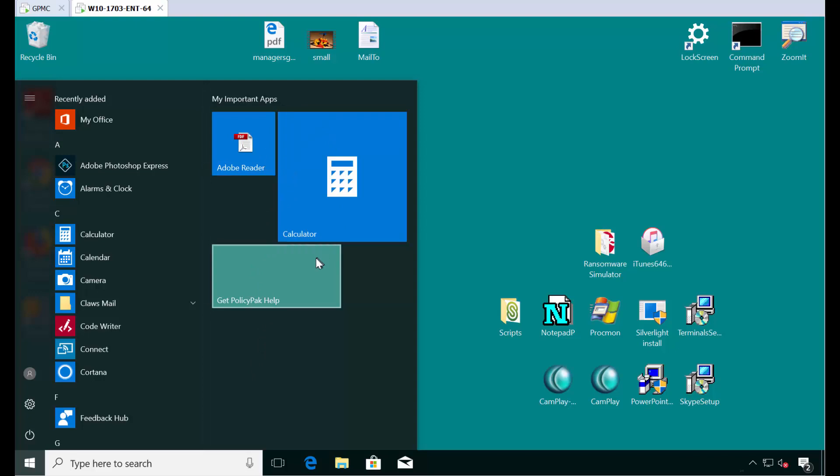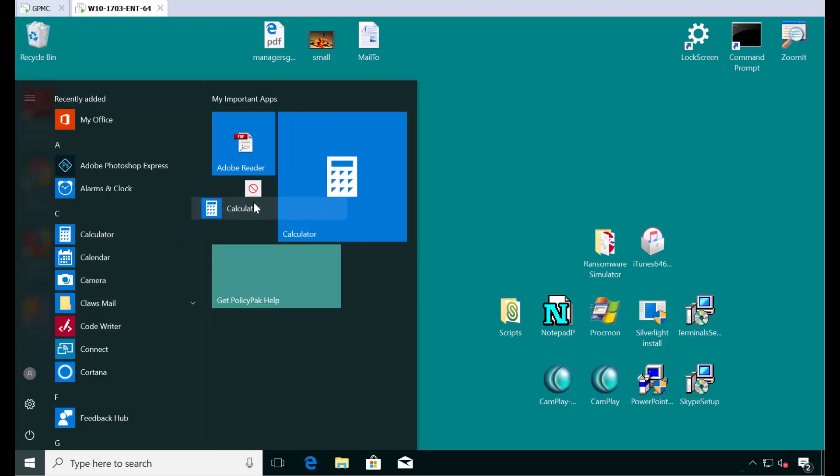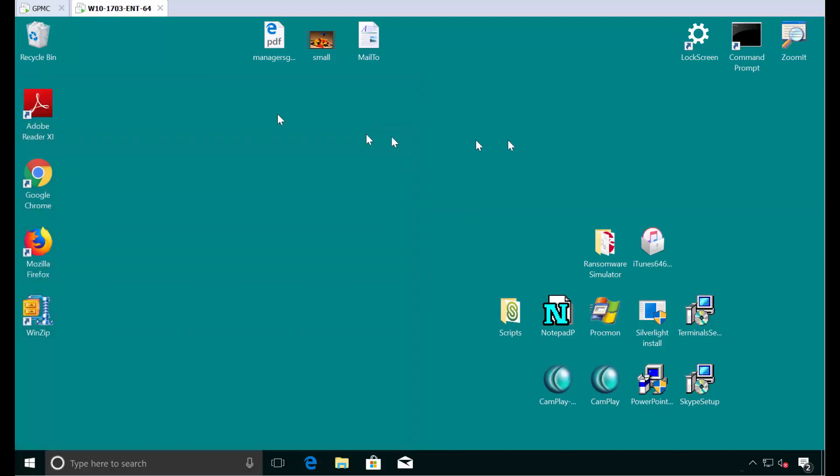We'll go over to the start menu and boom just our important apps. Users can no longer create groups and they can't mess with the groups you've set down. They can't drag icons in and so on. It's just the way you would expect. Now what if you wanted to add something new? It couldn't be easier.